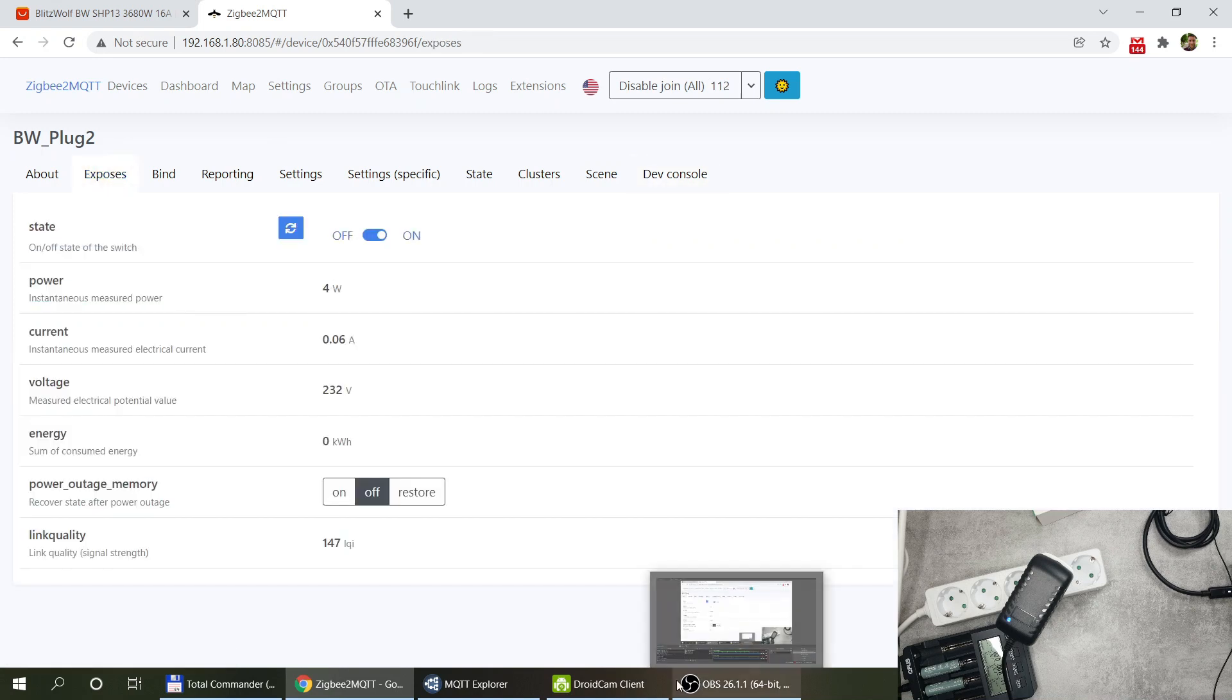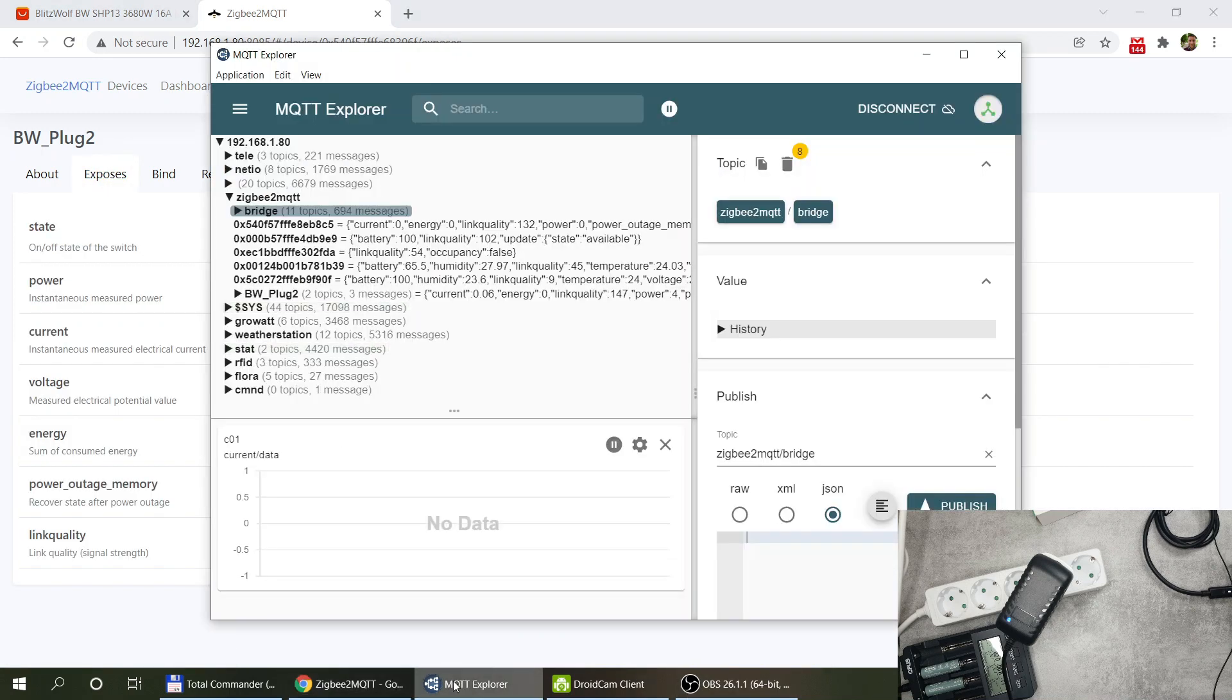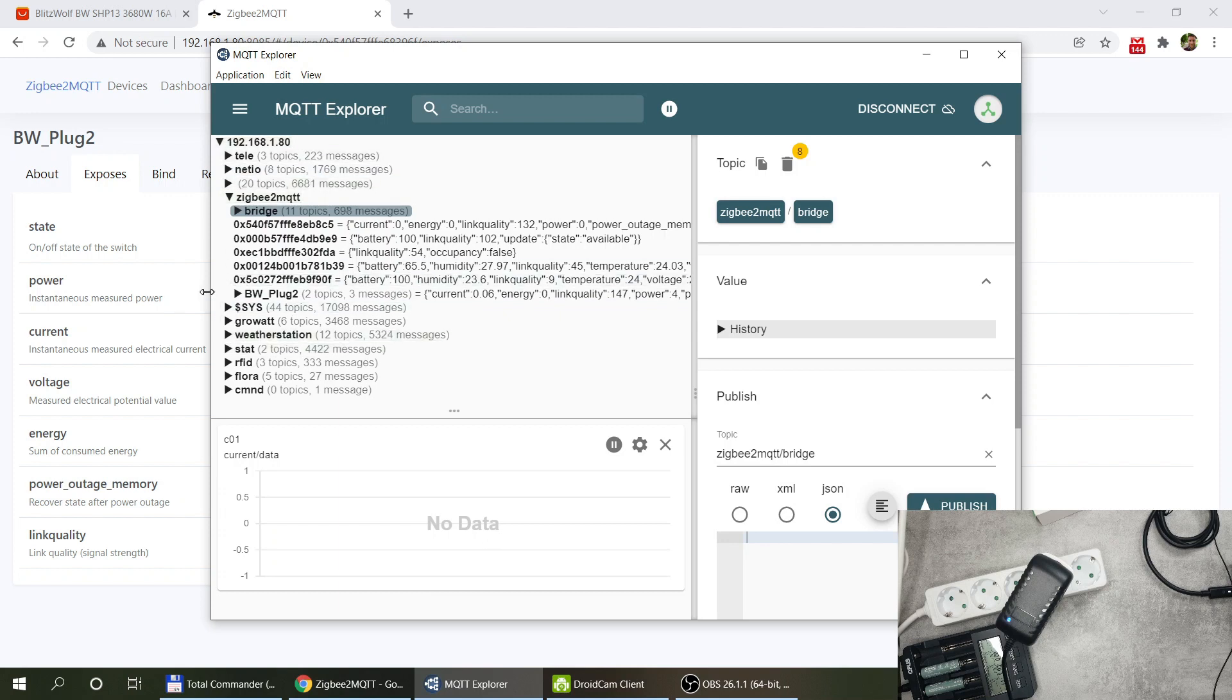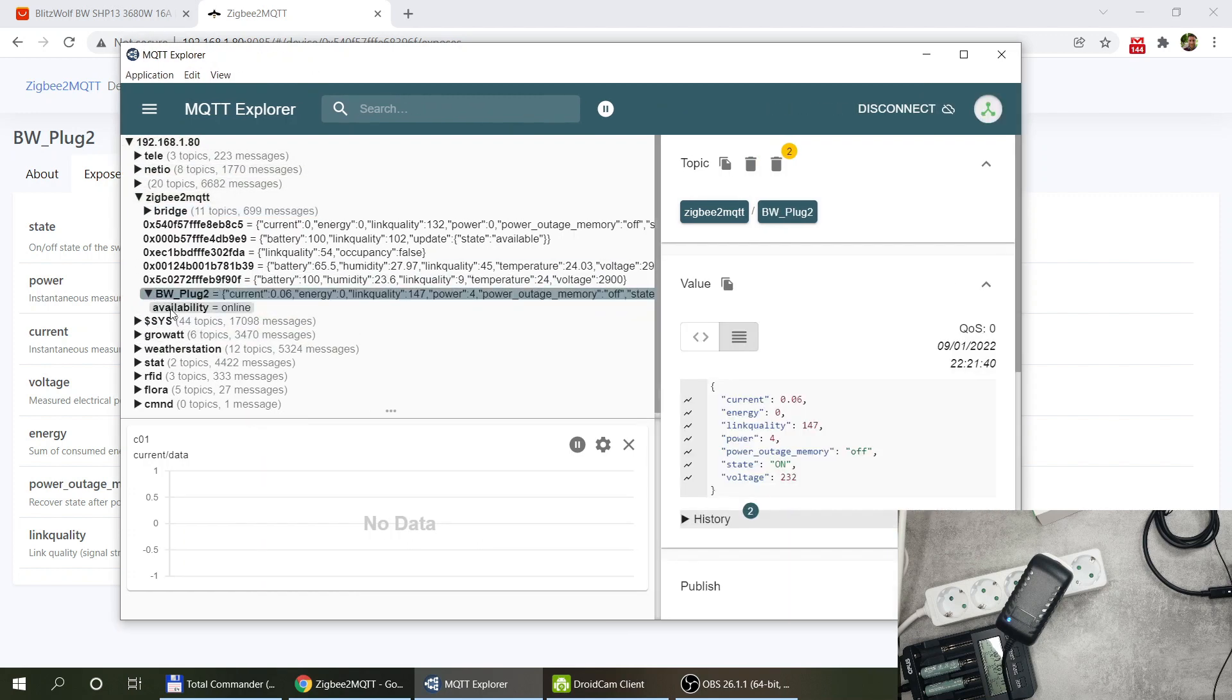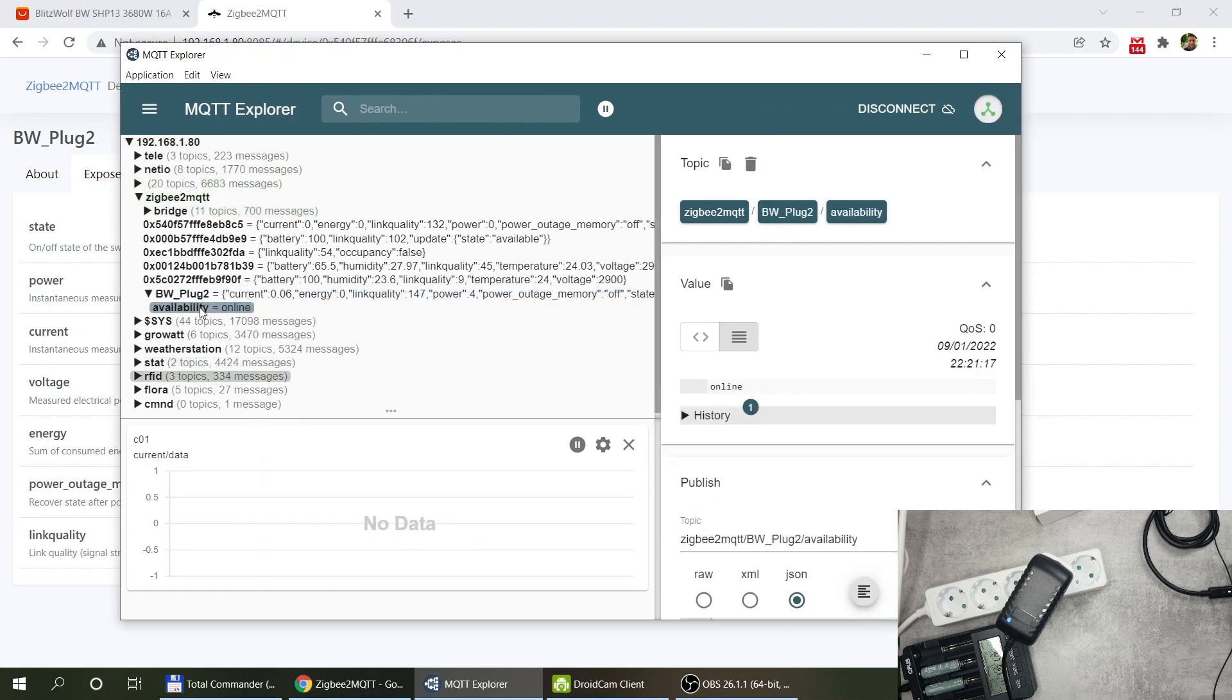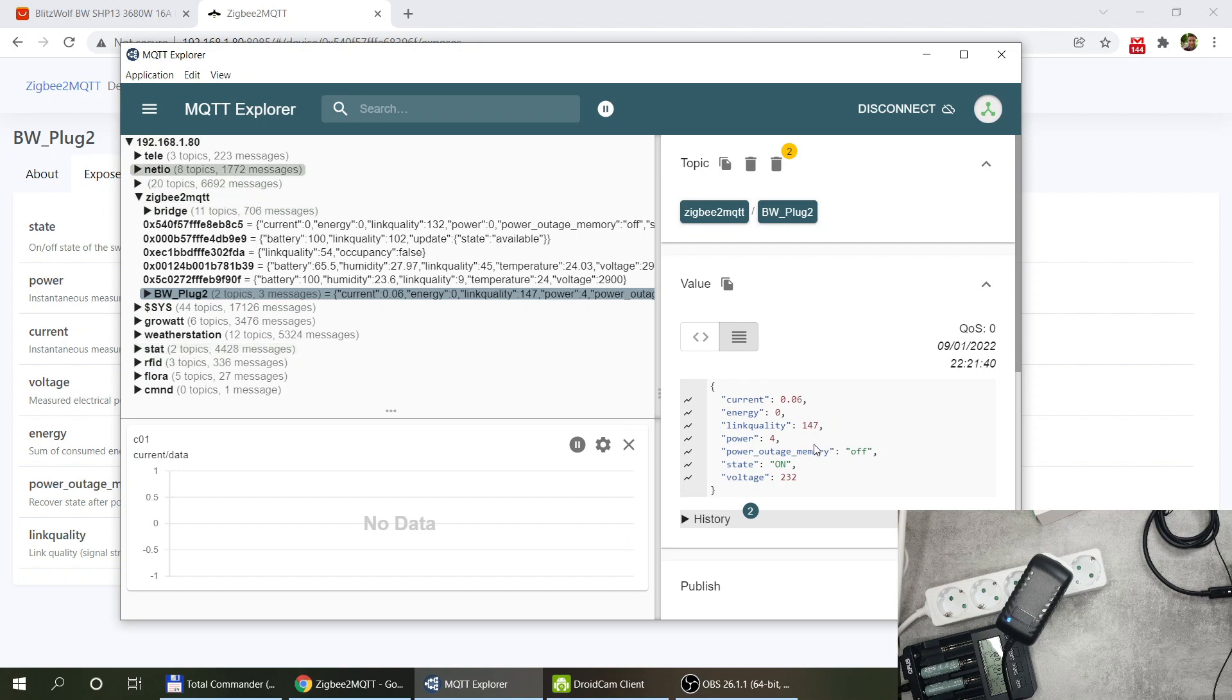And that's the data that it sends over and clusters and scenes. I haven't configured anything in the scenes. And we can see how it also looks like in MQTT so that's the Blitzwolf plug.